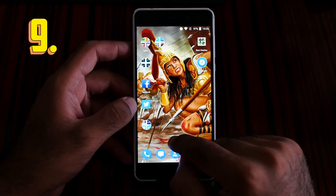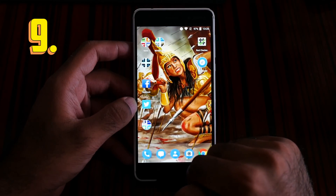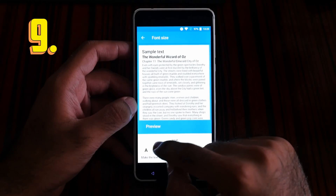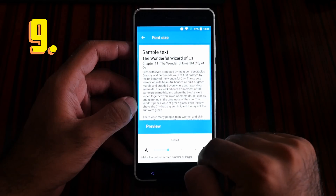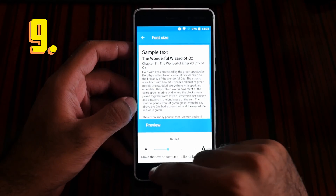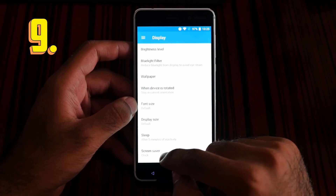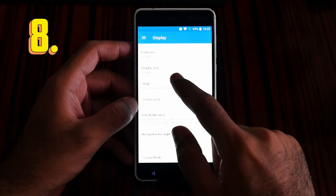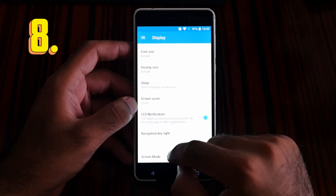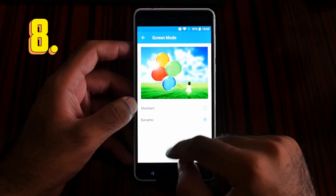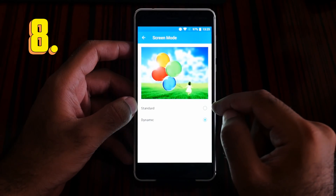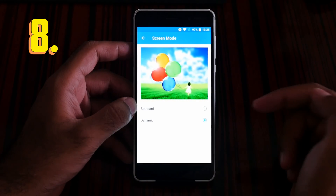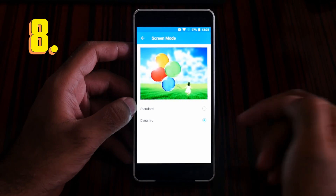I prefer the middle one — the default is best for me. Now number 8 is the screen mode. Go to the screen mode. There are two kinds of screen mode, and at first you might not see much of a difference.